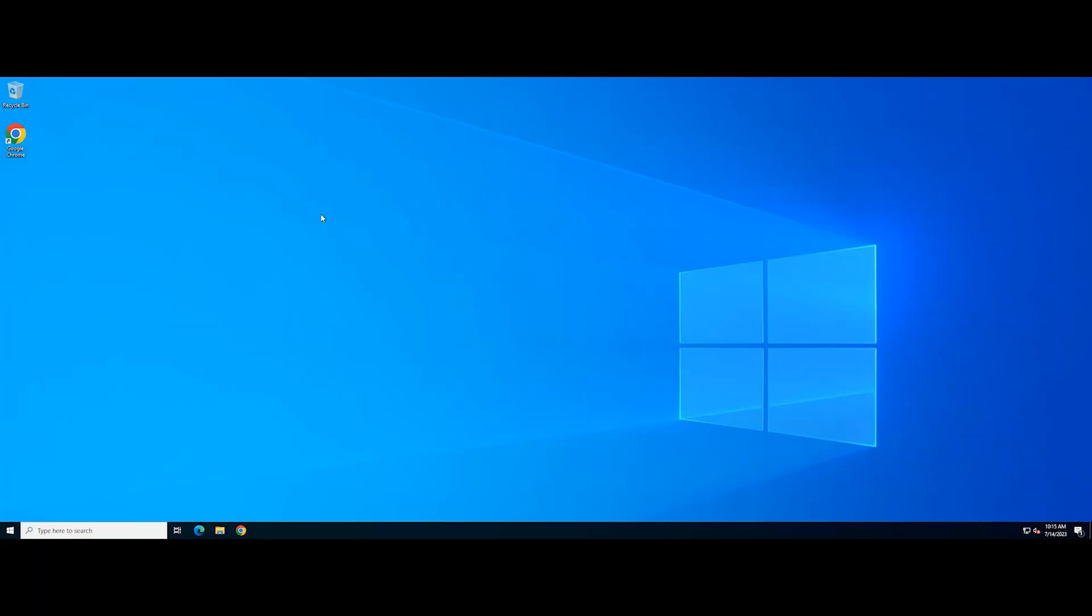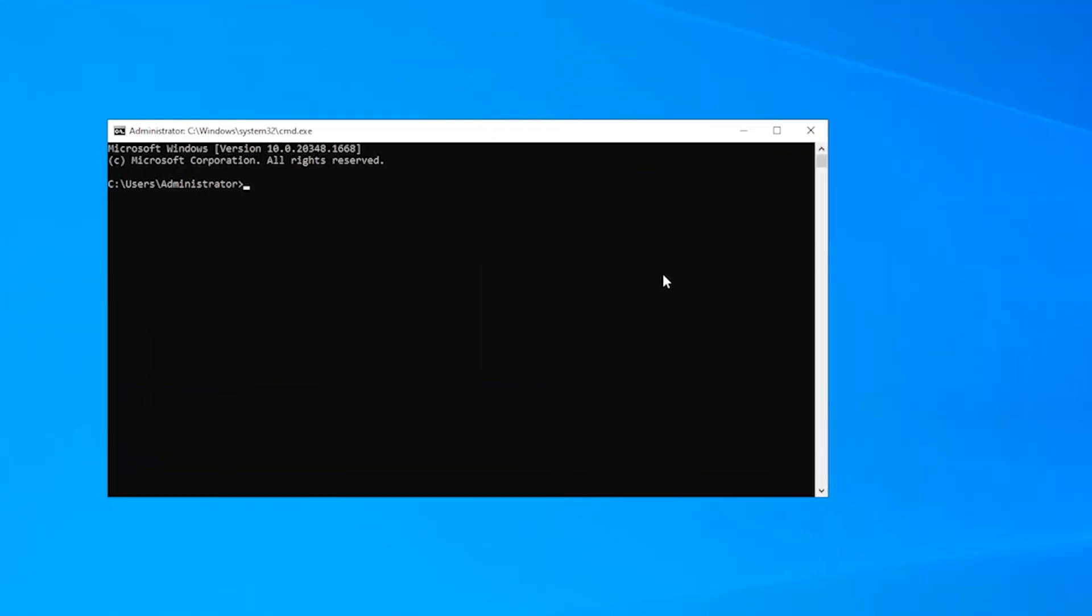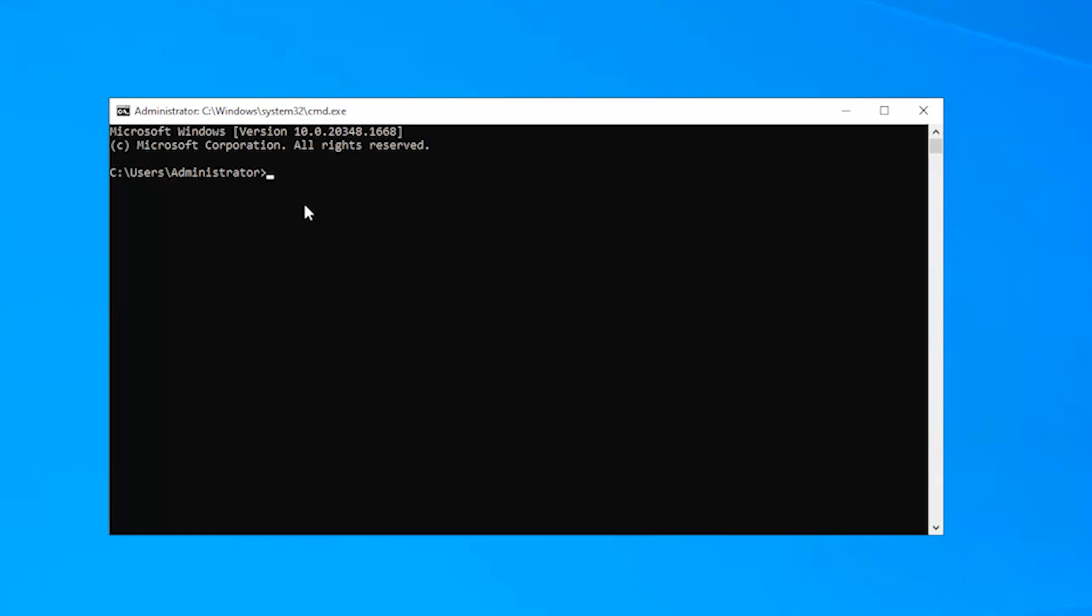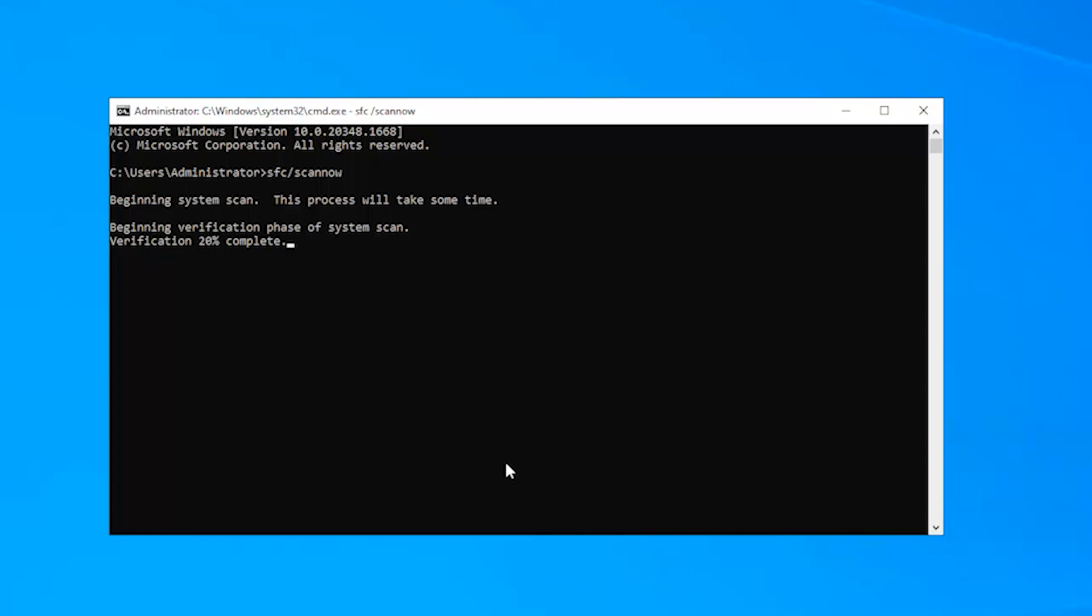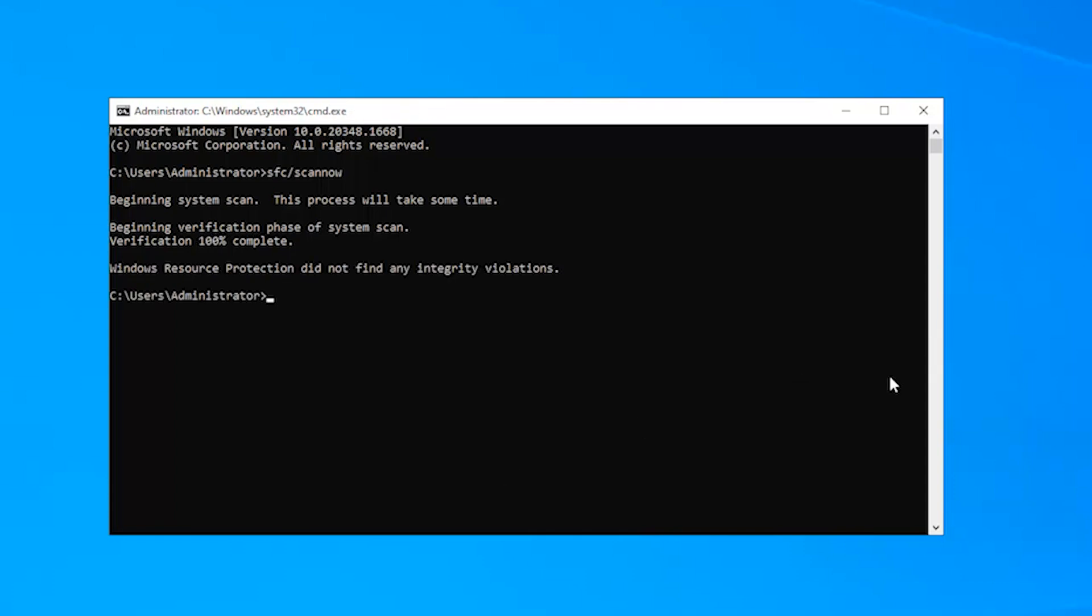First, open the command prompt. In the command prompt window, type the following command. Then press enter to execute the command. After that, restart the computer and check if the entry point not found issue has been fixed.